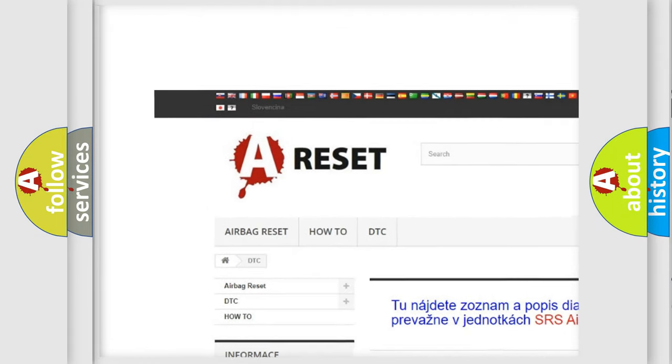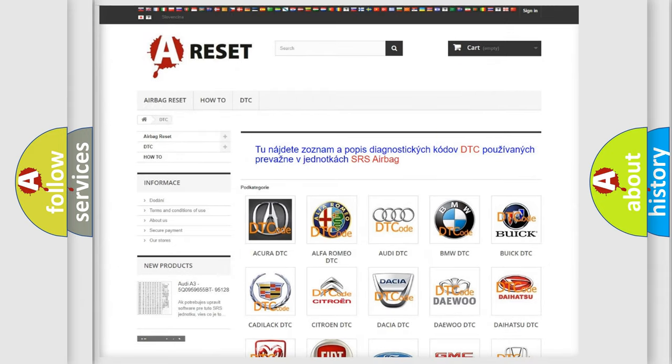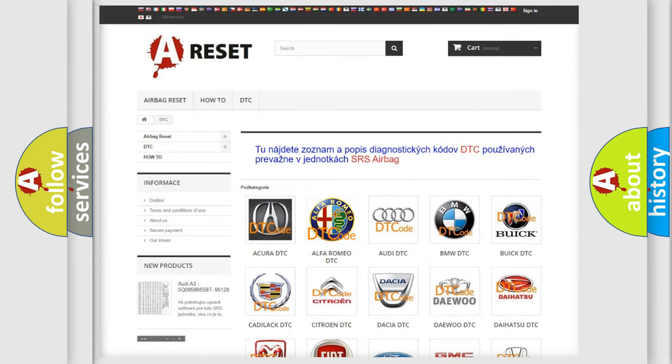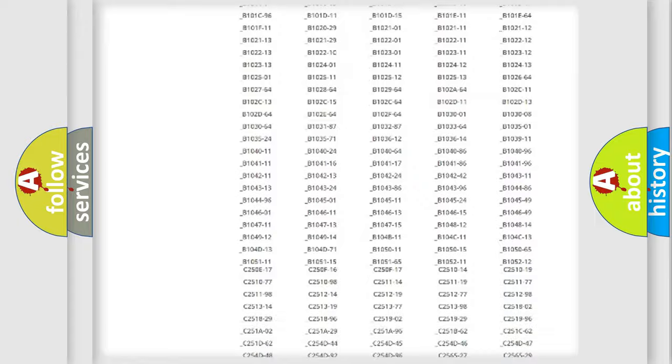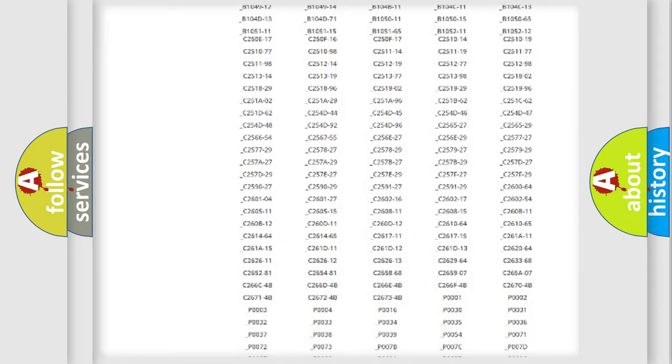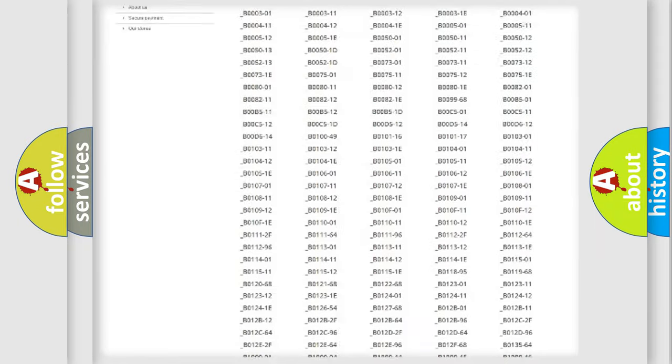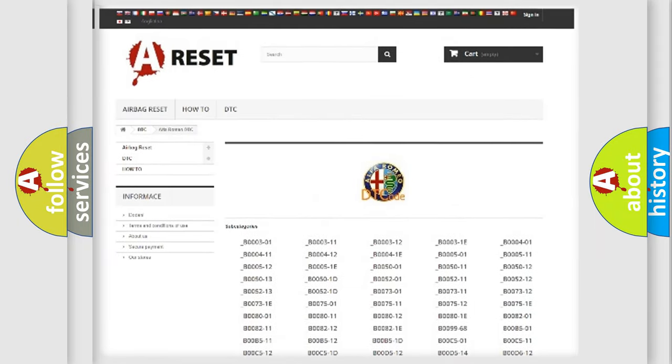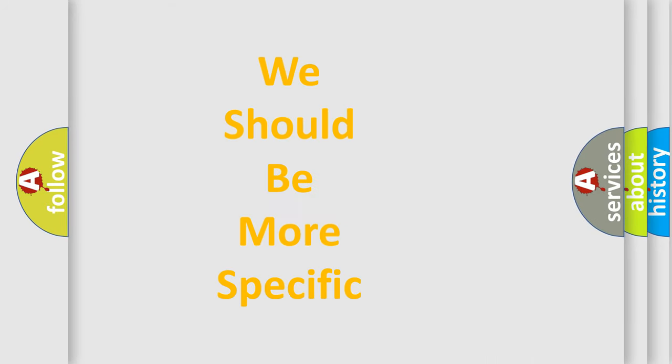Our website airbagreset.sk produces useful videos for you. You do not have to go through the OBD2 protocol anymore to know how to troubleshoot any car breakdown. You will find all the diagnostic codes that can be diagnosed in Alfa Romeo vehicles, and also many other useful things.